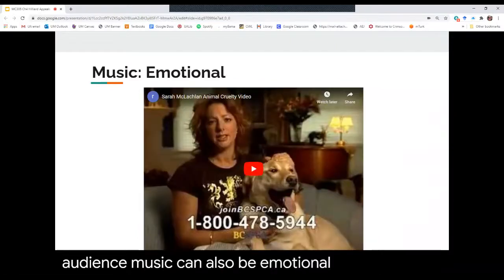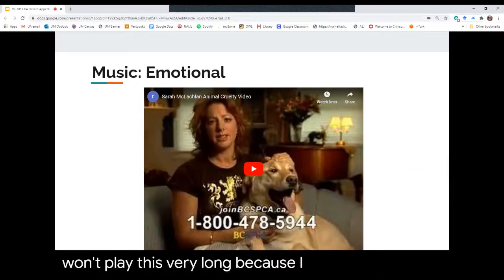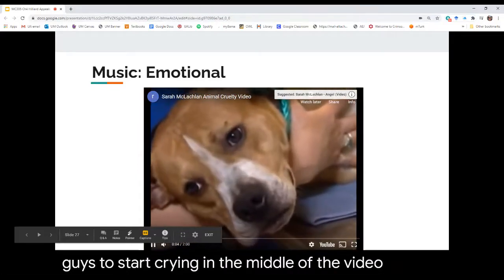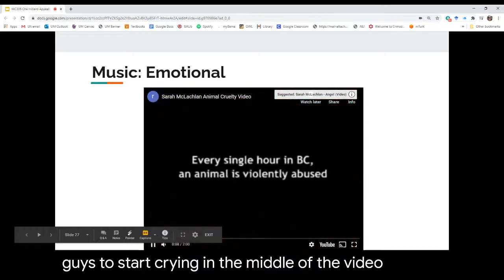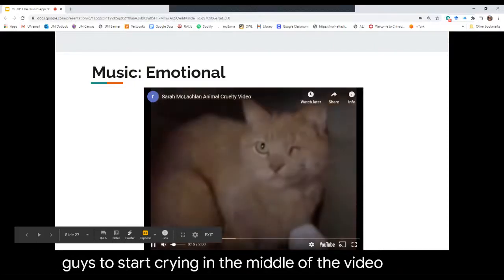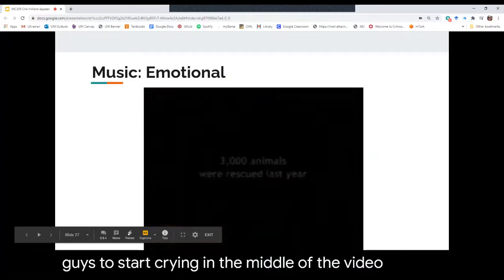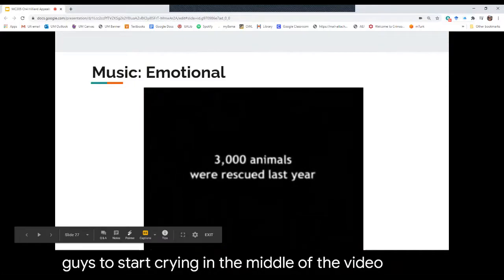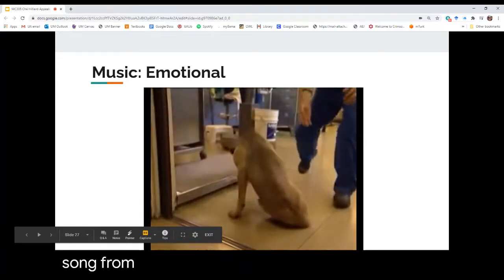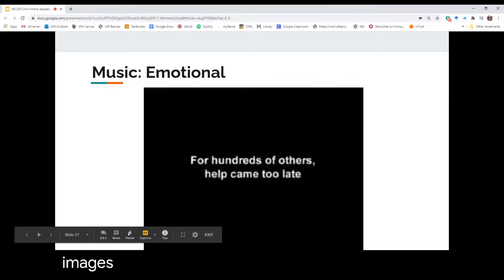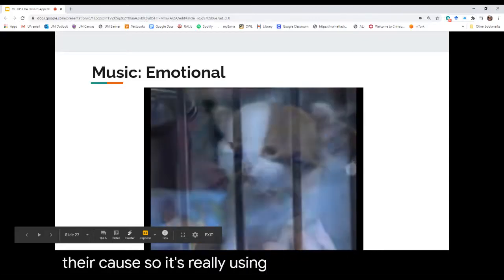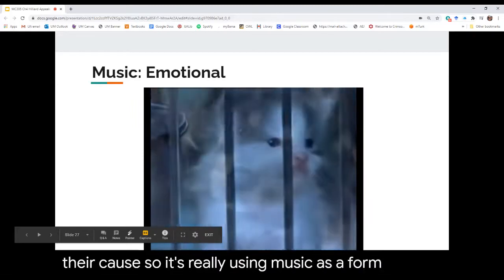Music can also be emotional. The ASPCA has paired Sarah McLachlan's emotional song with sad images of pets in order to encourage donations to their cause. I won't play it very long because I don't want you to start crying in the middle of the video. This is really using music as a form of emotional appeal.